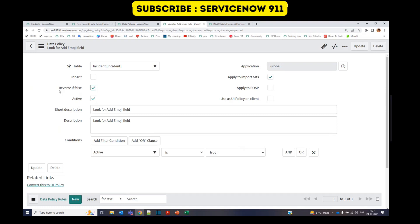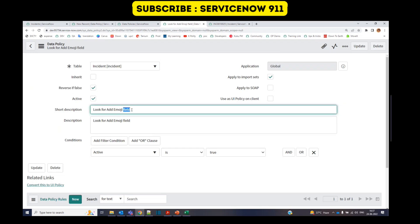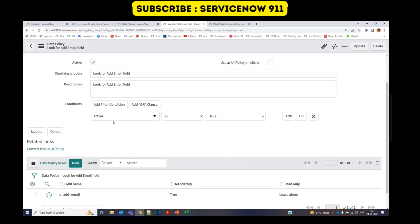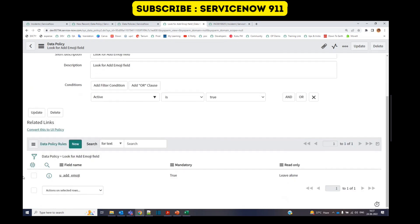So I think you know what is reverse false. If you don't know, please watch the UI policy video in my channel. Then we have the short description and then condition. This is the condition active is true. It will pick up only active incidents.